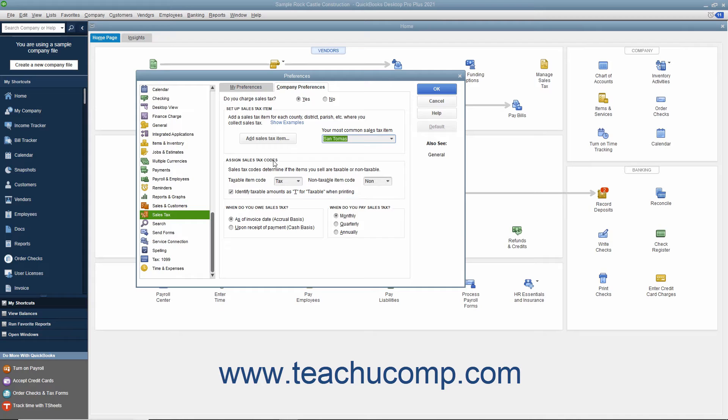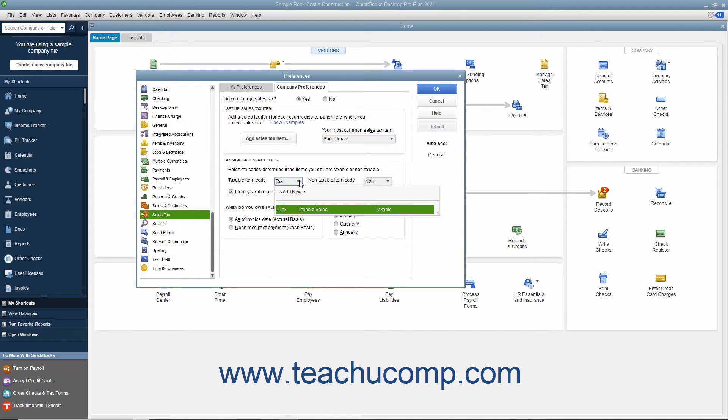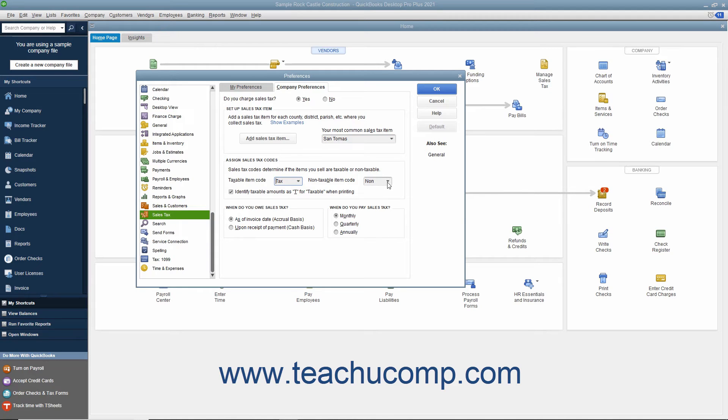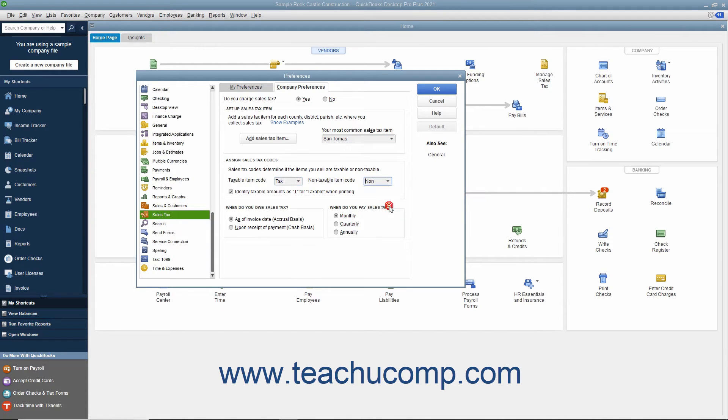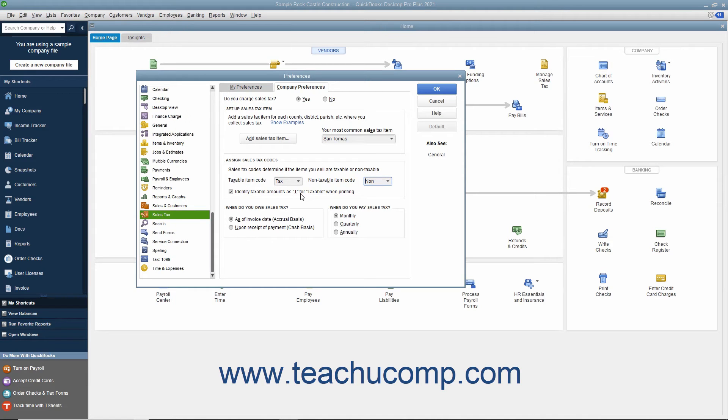In the Assign Sales Tax Codes section, set the default codes used to indicate taxable and non-taxable customers and items within QuickBooks. You can also check the checkbox for Identify Taxable Amounts as T for Taxable When Printing to print a T for taxable amounts within sales forms.